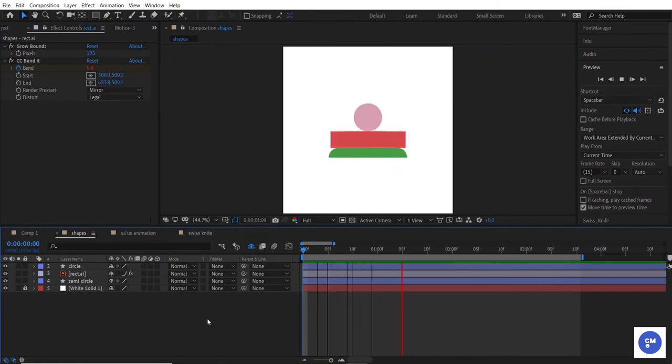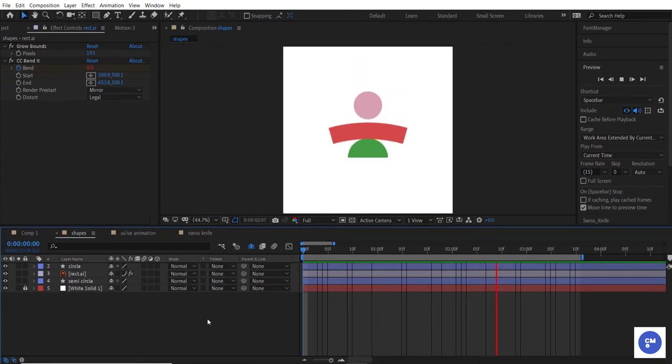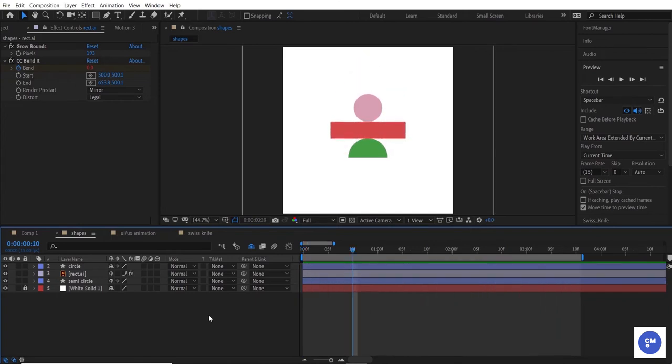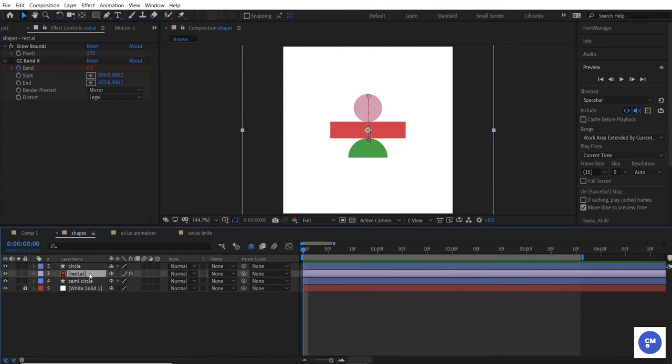When working with vector objects, it's important to take advantage of continuously rasterize. Vector objects, by their nature, are designed to be infinitely scalable. However, After Effects doesn't do this by default because it can really increase render time.